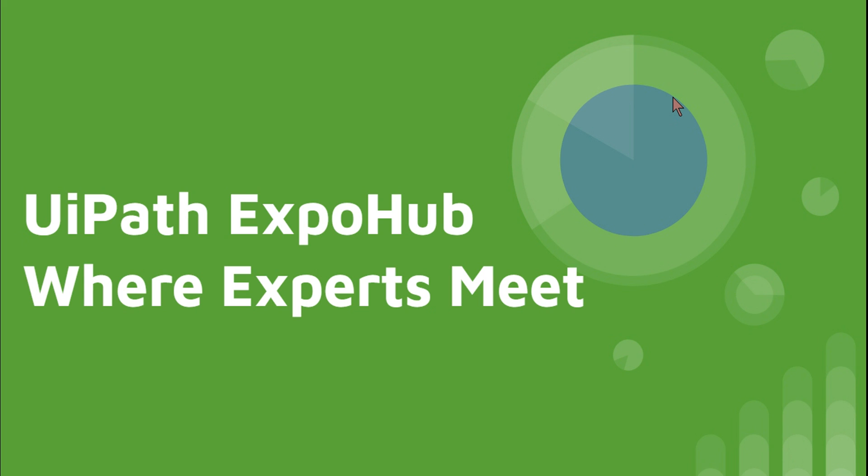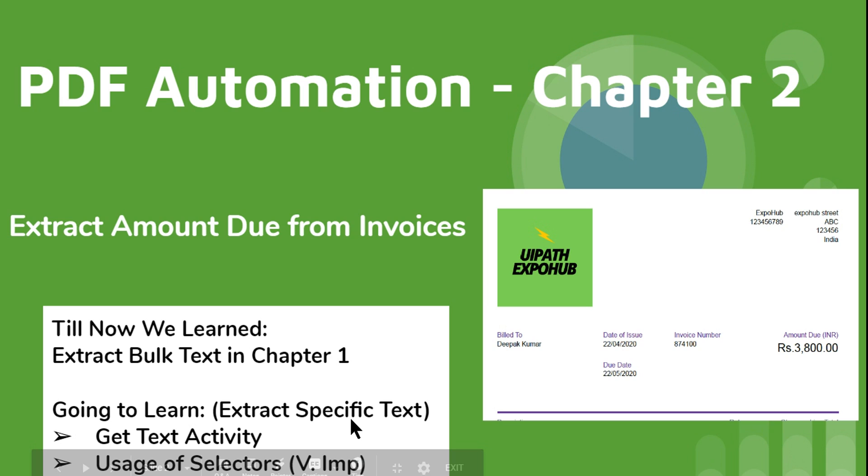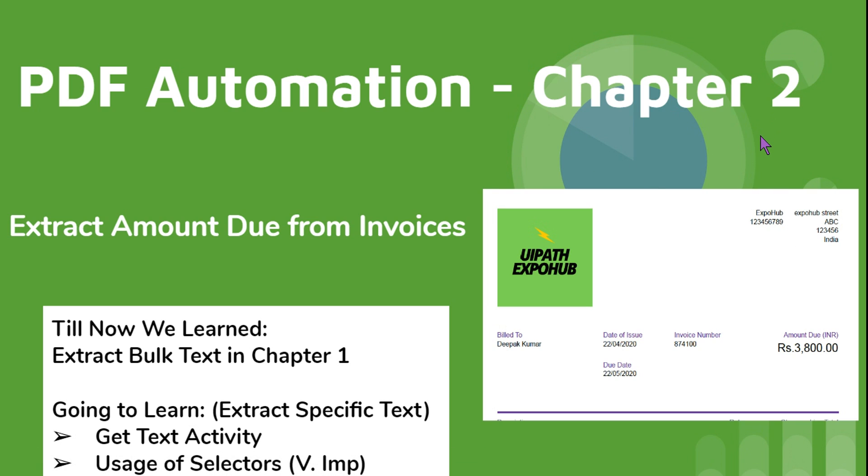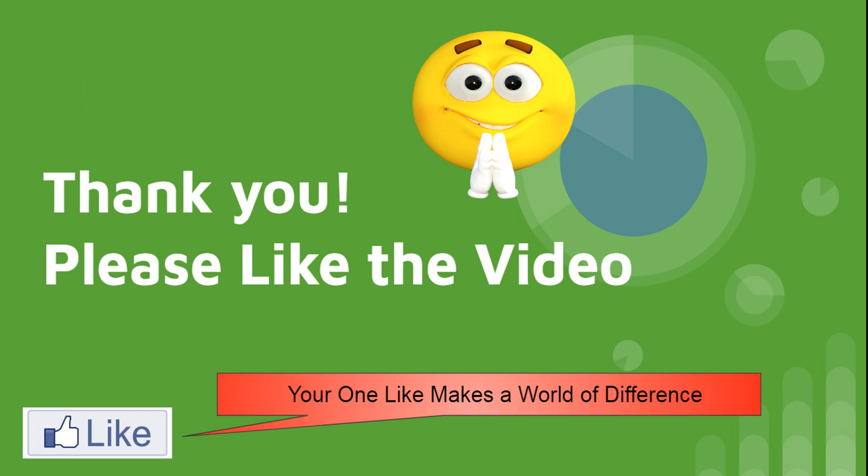Hello friends, myself Rakesh. I welcome you to UiPath Expo Hub. Today in this chapter we are going to learn how to extract specific text. We will extract the due amount from an invoice and we are going to use multiple invoices and see the problem. For that we'll be learning the next activity on usage of selectors inside Get Text.